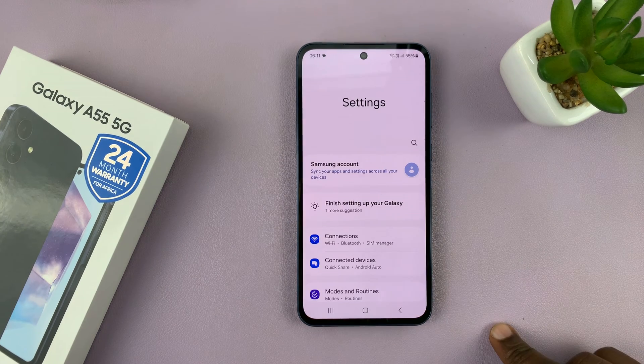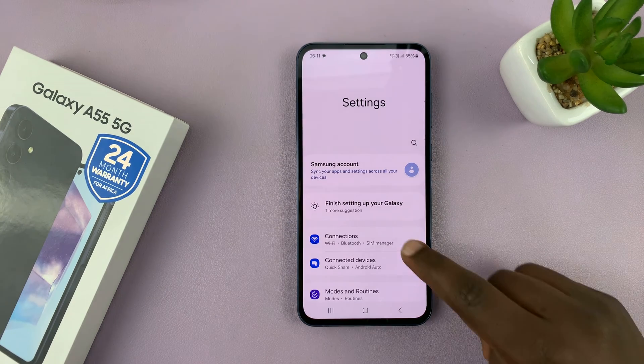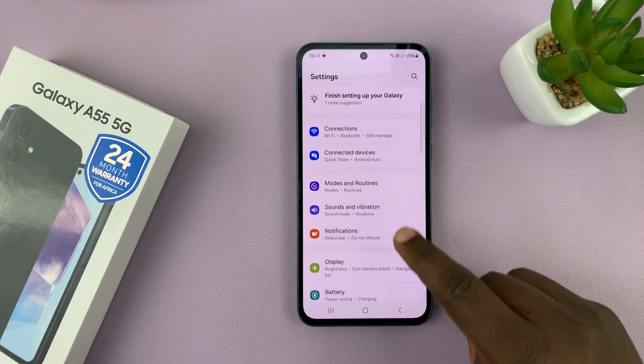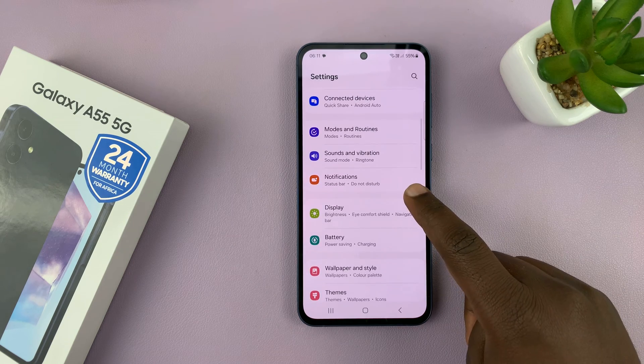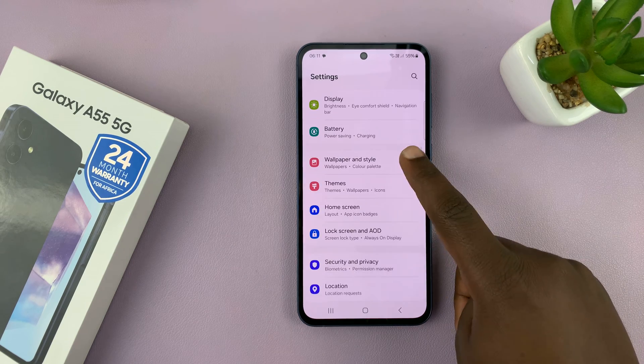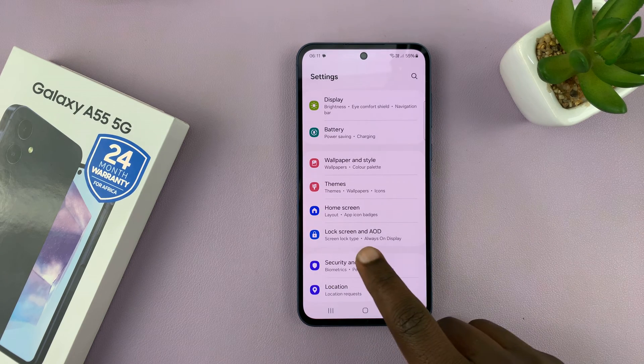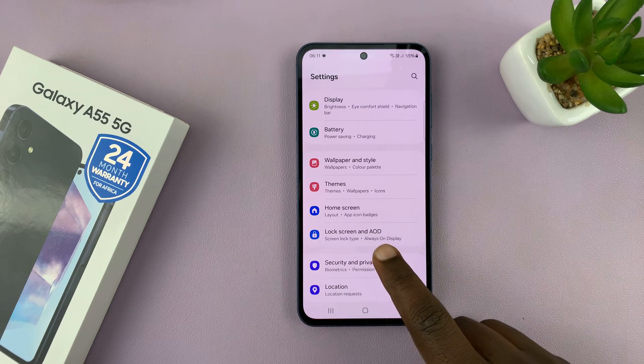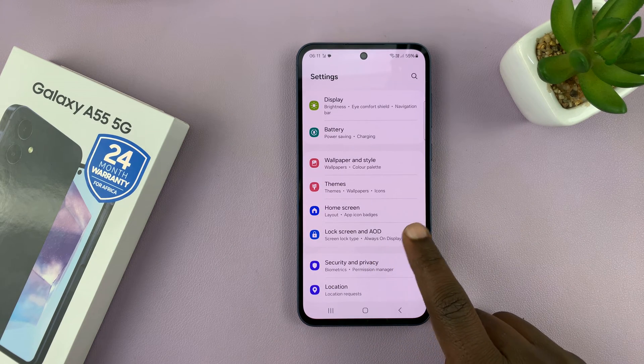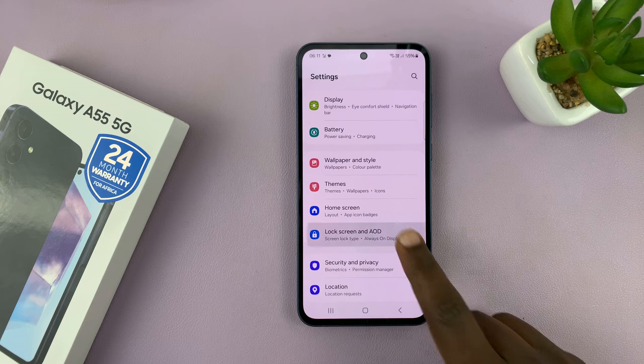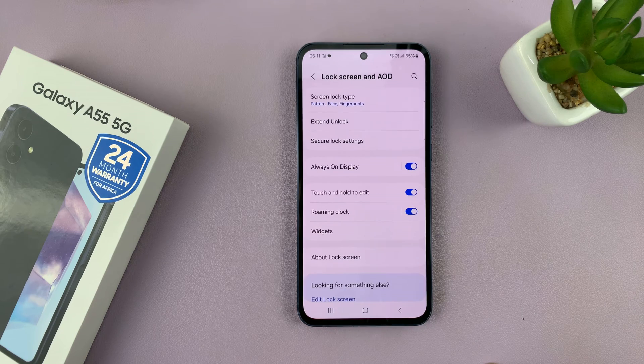Go to Settings. On the settings page, go to Lock Screen and AOD, which is Always On Display, and tap on that.